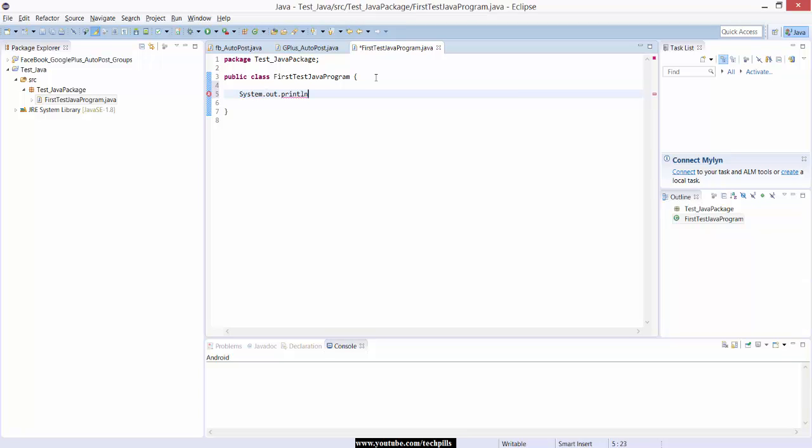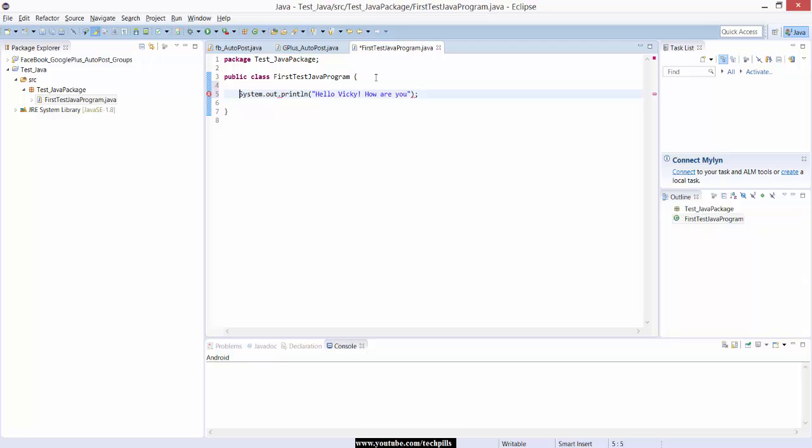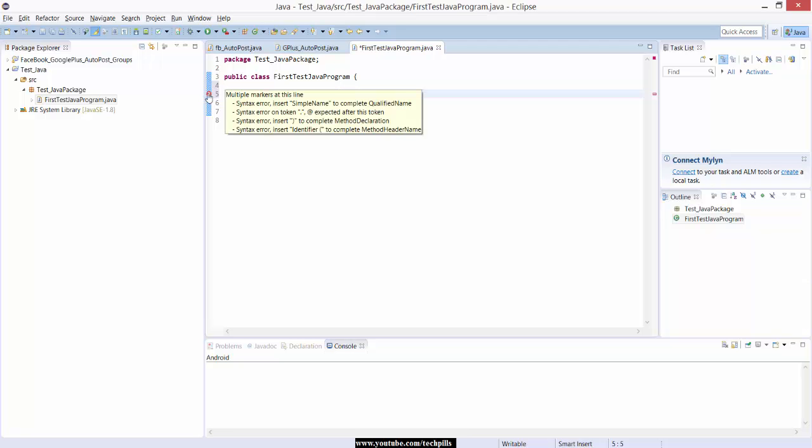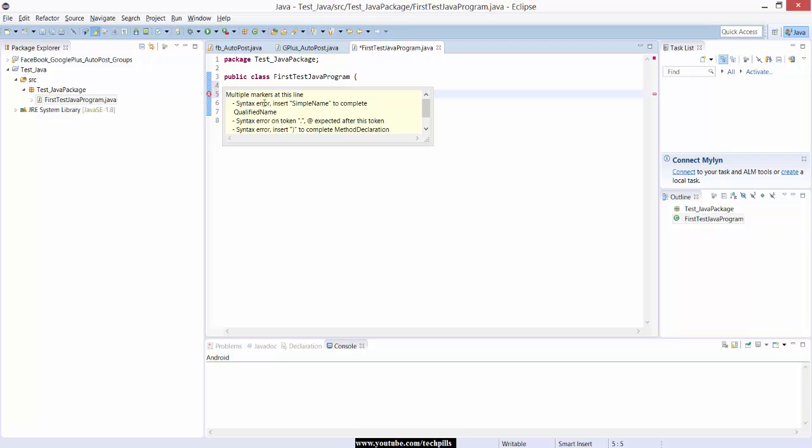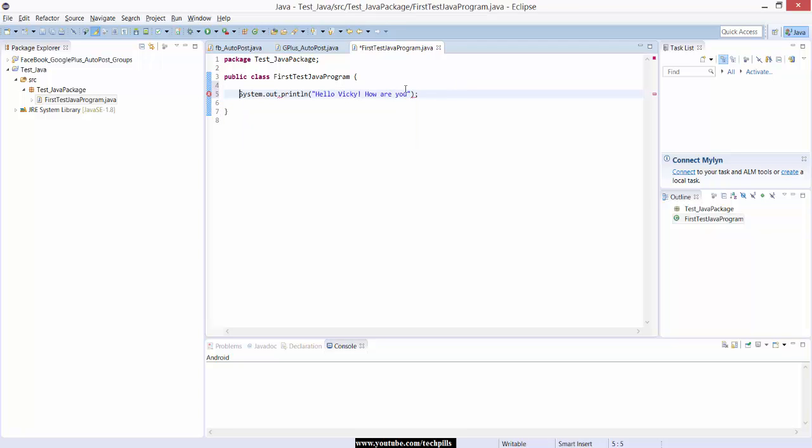Hello Vicky, how are you. Before that if you are using this, you can see this error message. Eclipse is very easy, it will give you instructions also whenever you're making mistakes. Auto-completion is available in this Eclipse IDE. If you are using system.out.println in Java you need to add public static void main. I don't want to go in depth because this is particularly related to Java.